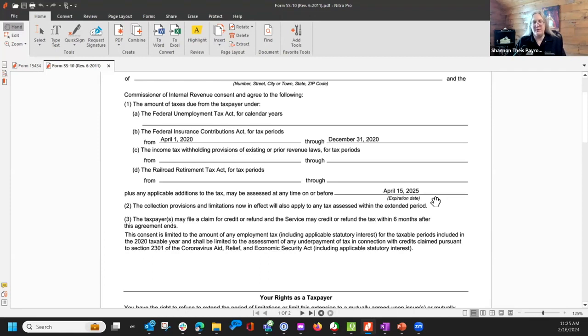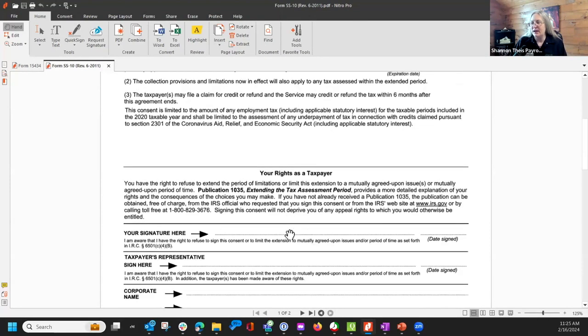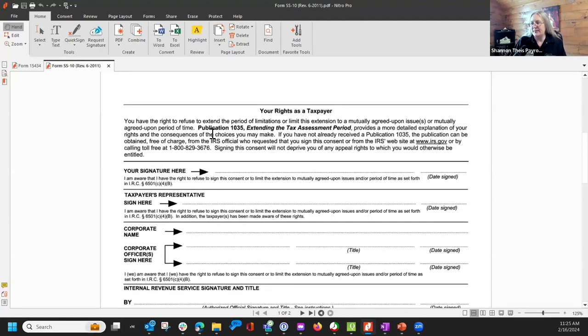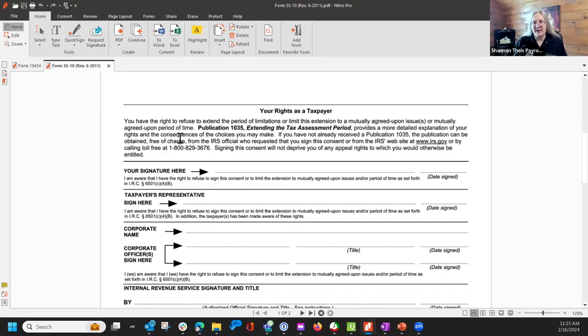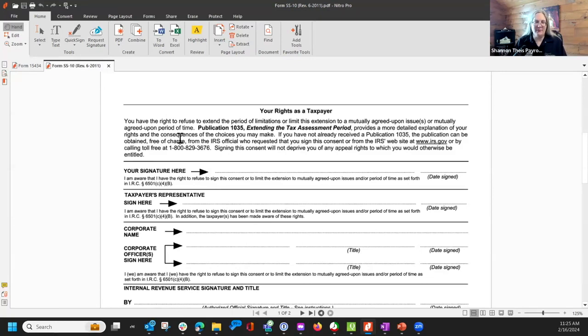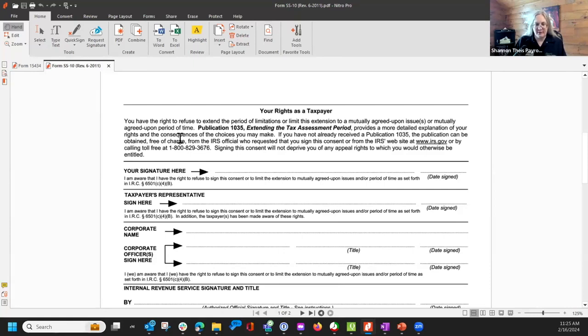And it does talk about your rights as a taxpayer. You have a right to refuse to extend the period of limitations or limit this extension to mutually agreed upon issues, which mutually agreed upon issues would be ERC voluntary disclosure program, and extending the period of assessment for periods of 2020 from April 15th, 2024 to April 15th, 2025.